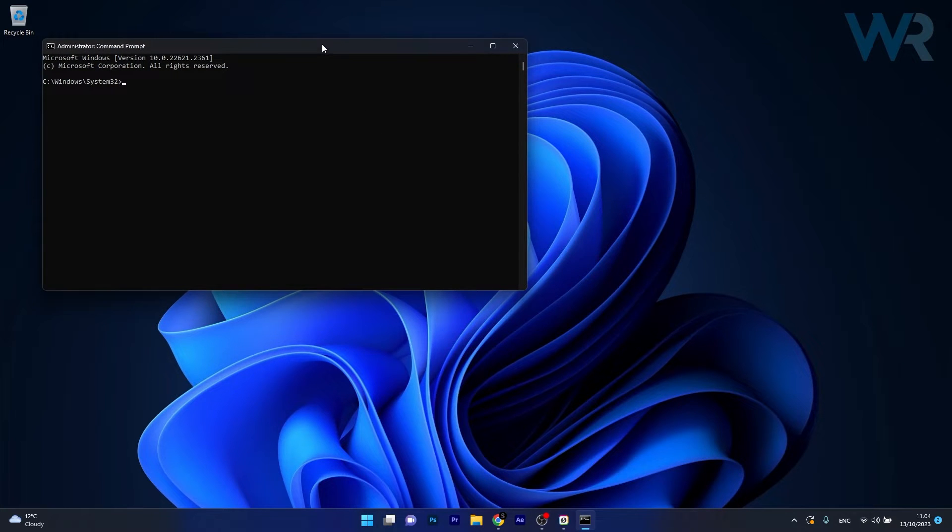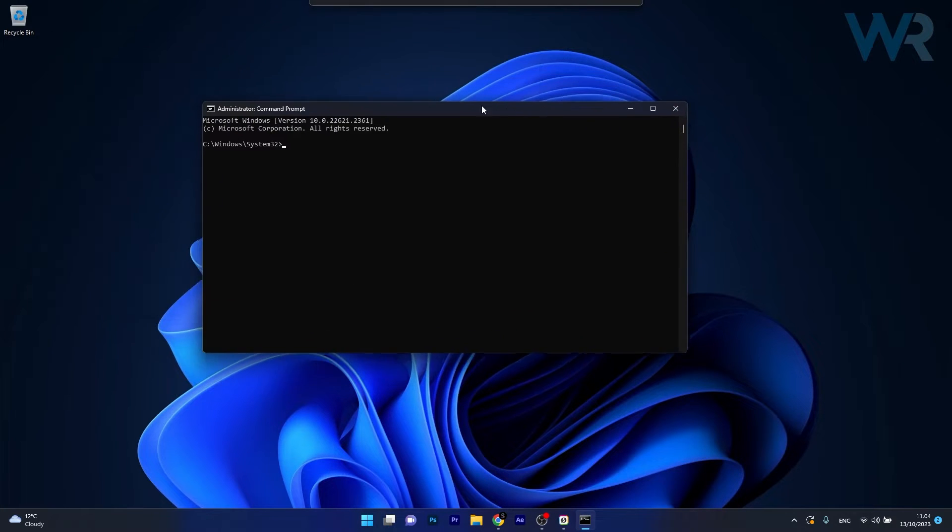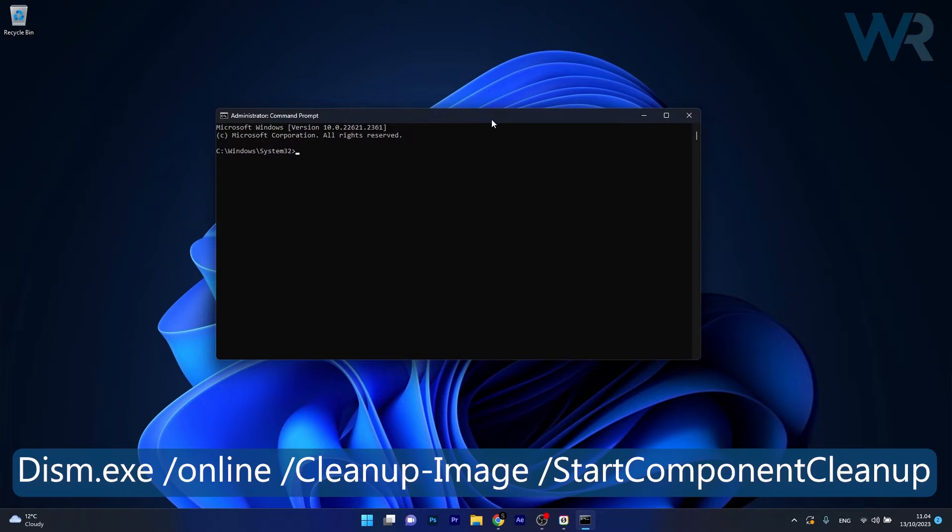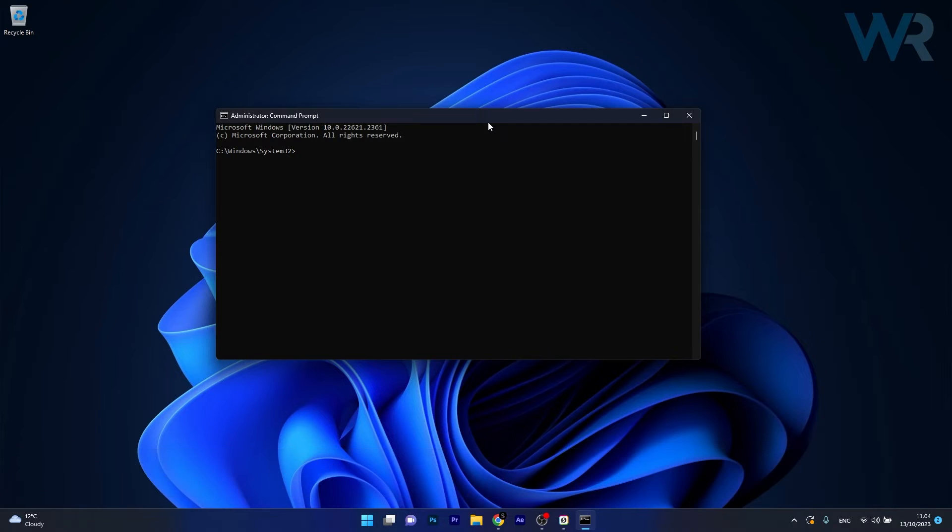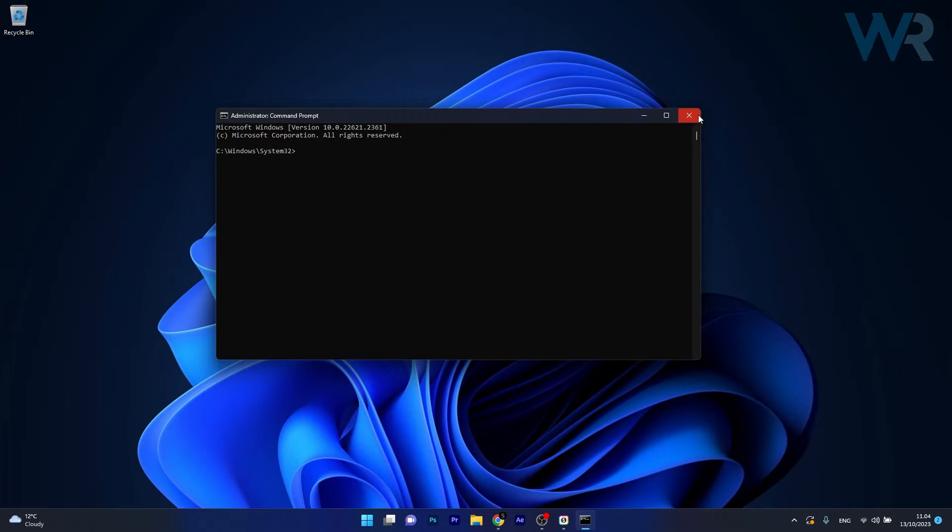Now in the Command Prompt window simply copy-paste the following command that I posted in the description below and make sure to wait until the command processing is finished, then restart your computer and check if the problem still persists.